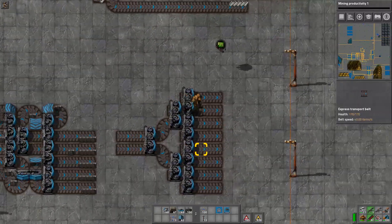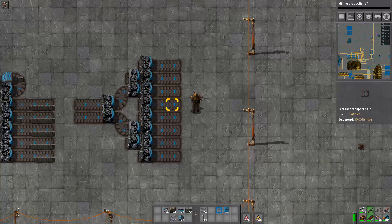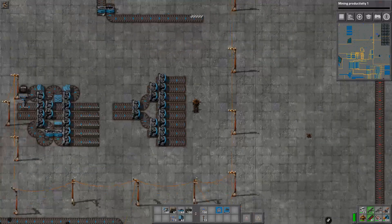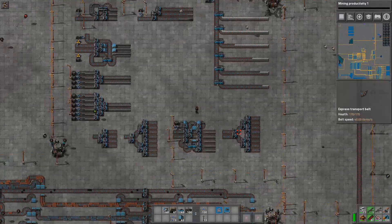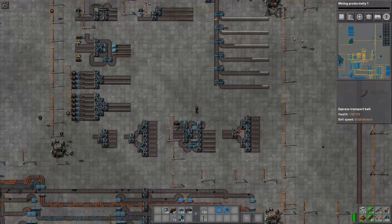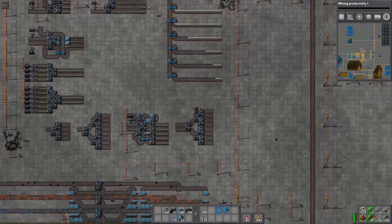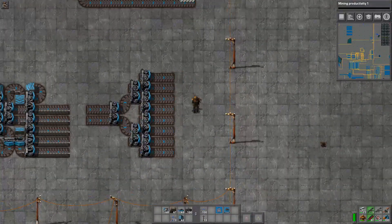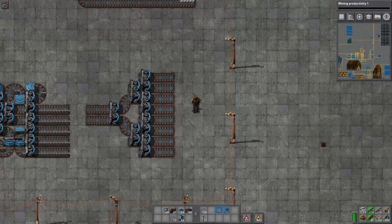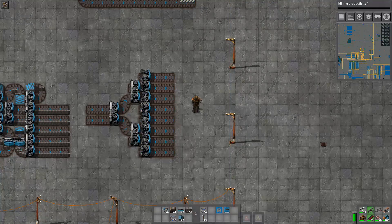Now look back over here — we have a two-to-eight output balancer. You want to try to stick to even numbers if you can, because the balancers end up being way simpler, in my opinion. And again, that's just a rule of thumb — it's not necessarily always the case.